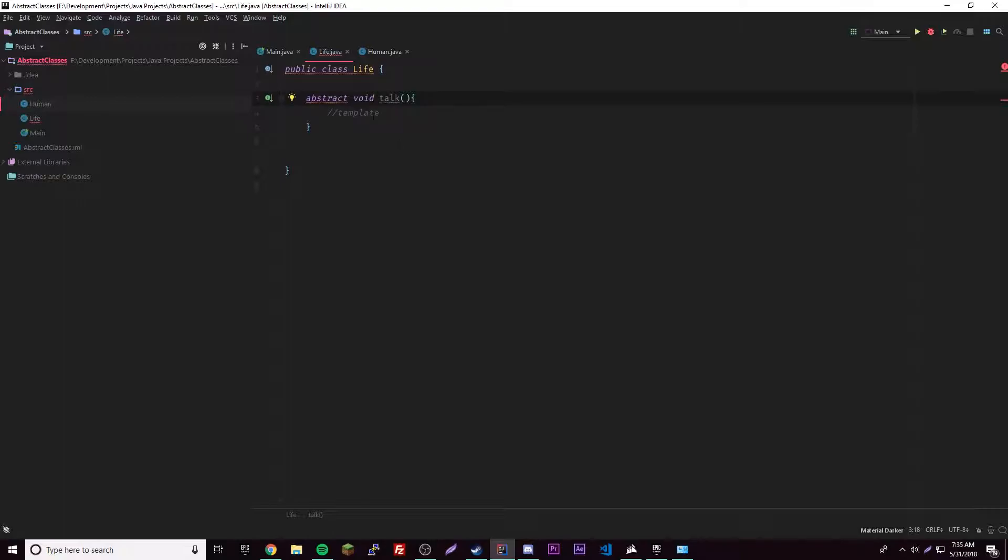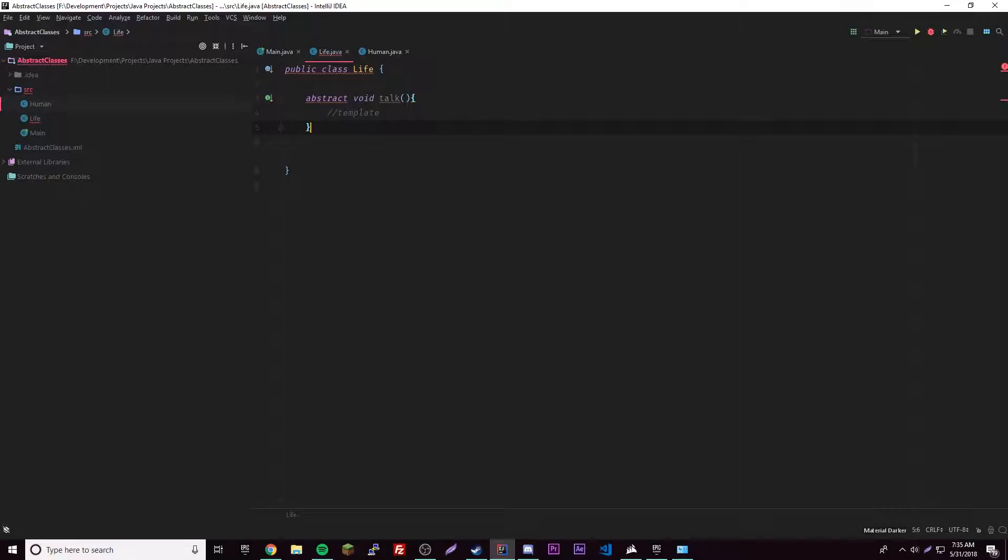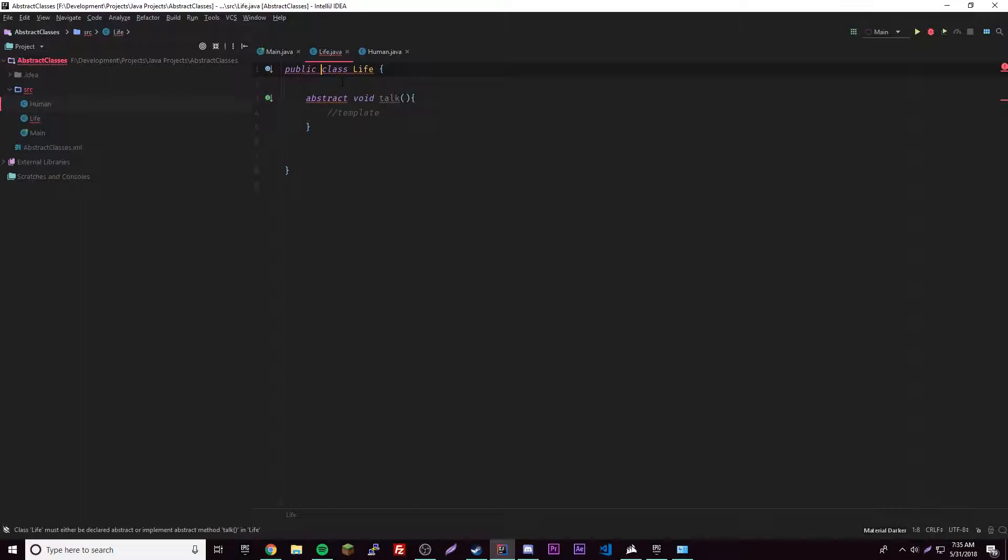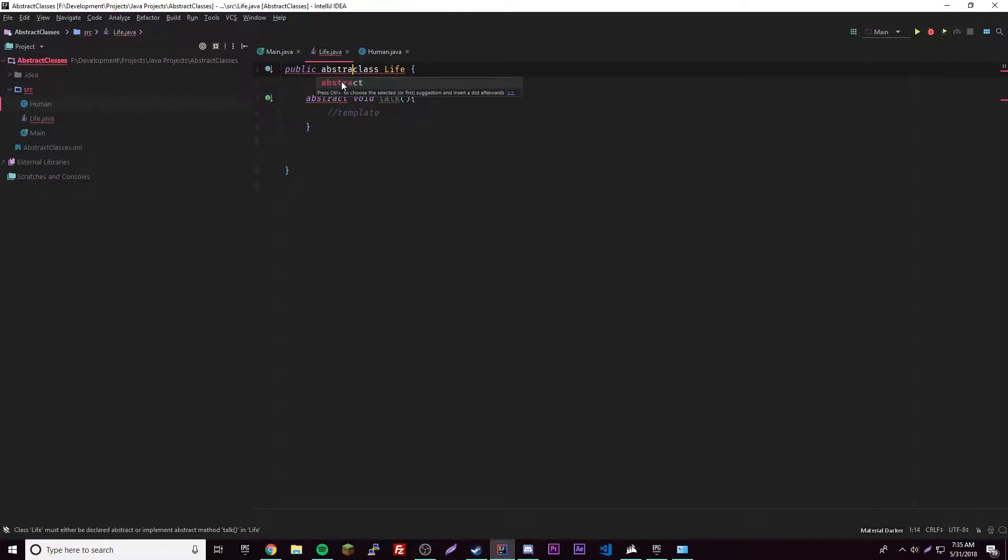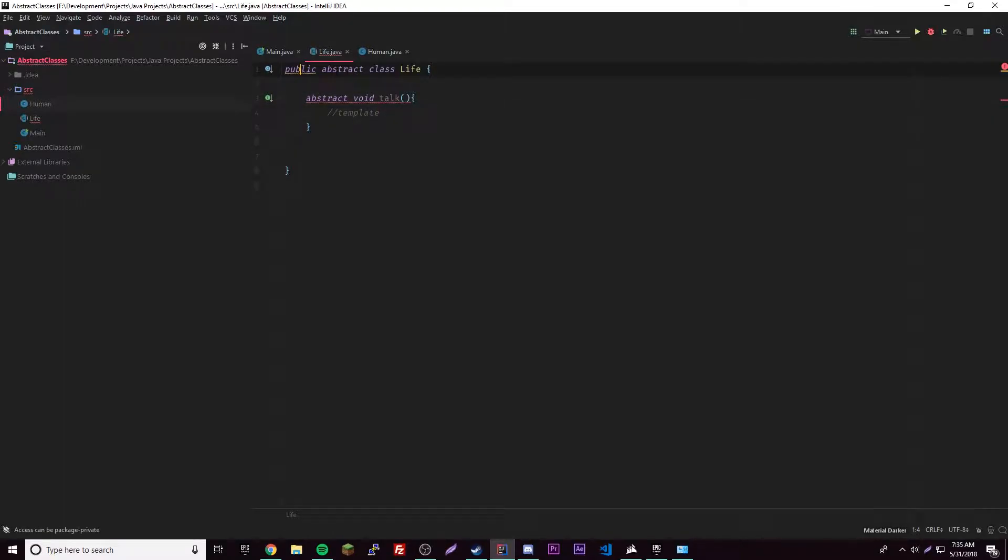Accidentally got rid of the void, but yeah, abstract void talk. But the rule is, once you have an abstract method inside of your class, you have to declare the class abstract also. But this goes after your public, so abstract and then class. So it goes before class but after public.